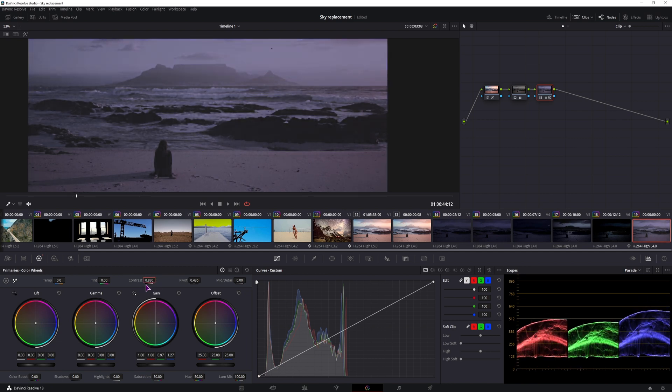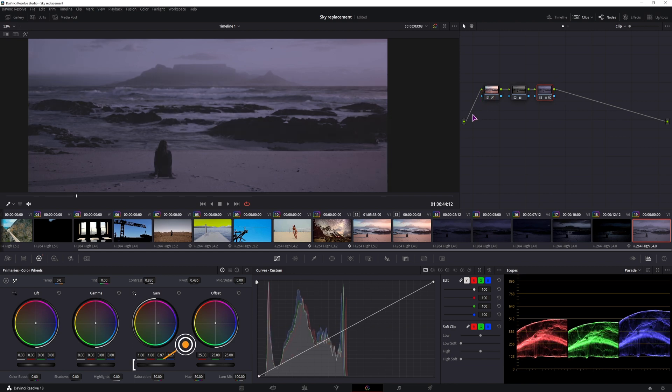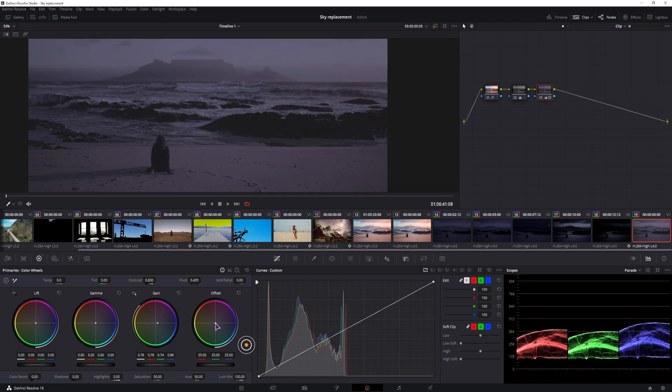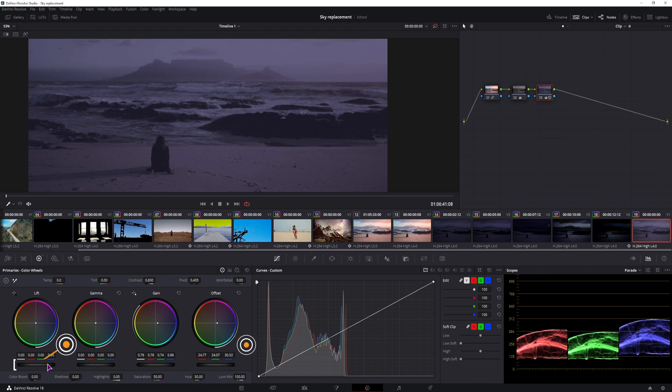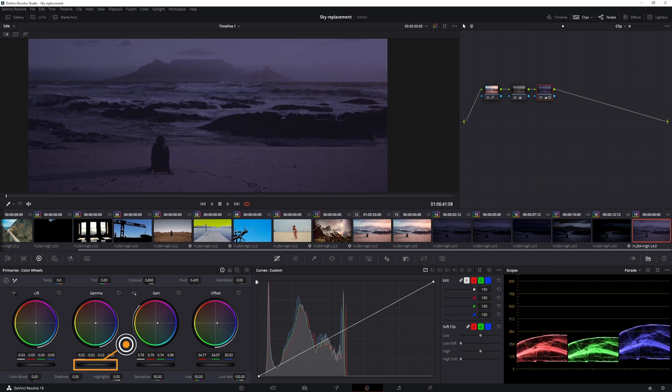Now you can adjust the contrast here, and if you disable this node, you'll get a different look, as you can see, so this will work in combination with this node. We'll then lower the gain, we can also adjust the offset by a tiny bit, and we can also lower the lift, and lower the gamma, by a tiny bit.